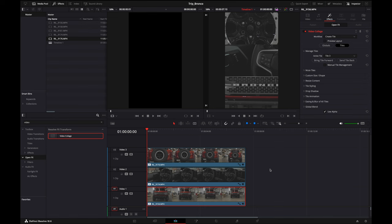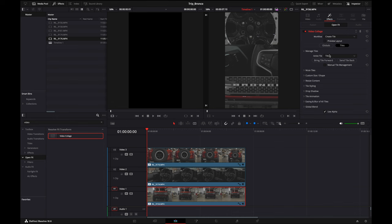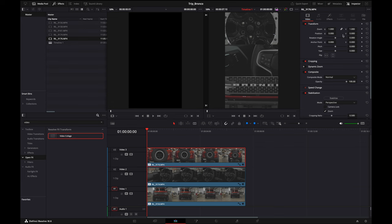From here, if you wanted to, you could actually switch these up. So if I wanted this one in the third spot, I would just go here and do Tile 3. And for the third one, if I wanted this one up, I would go down to Tile 1. So you have them all there.